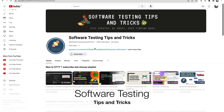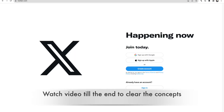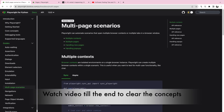Welcome back to the software testing tips and tricks channel. Today we will talk about how to handle multiple tabs using Playwright. When talking about multiple tabs, we can see there are plenty of tabs and Playwright supports them.